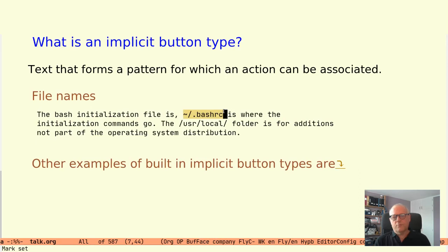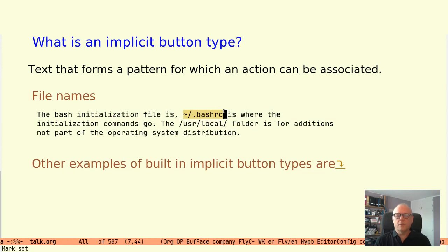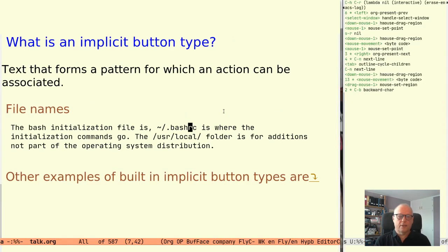Hyperbole comes with built-in support for recognizing files and directory path names as implicit button types in text. For Hyperbole to take action on the button type you move the cursor within the button and press meta return or use a mouse click. So let's try that.